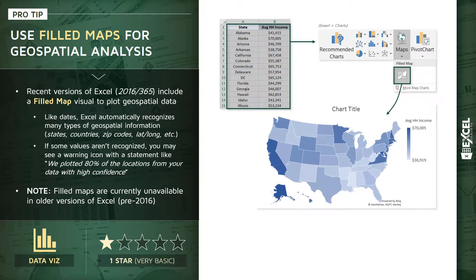What's so powerful about this is that, just like treating date and time fields, Excel is able to automatically recognize many different types or variations of geospatial information—things like state names, city names, countries, zip codes, latitudes and longitudes—which may seem obvious but is actually quite impressive.